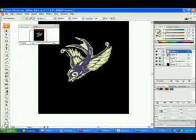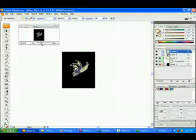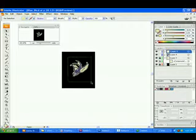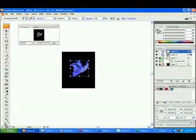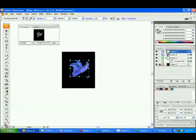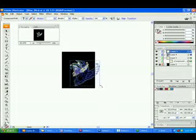Alright, so right now I have everything that I like. I'm going to take and highlight it all. Make sure I unlock everything and re-highlight it, except for the bottom black, of course. Hold shift, click and drag out.